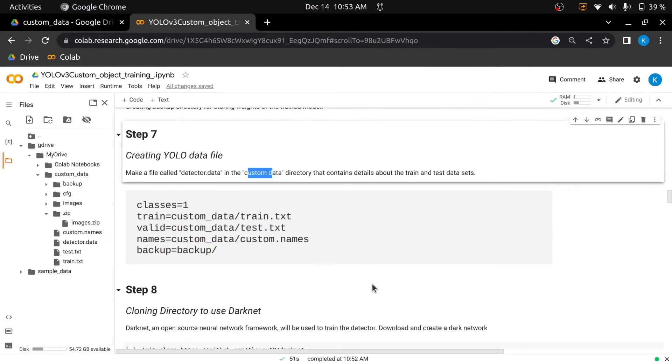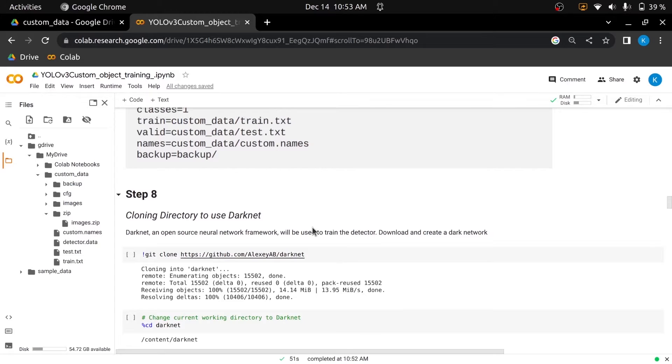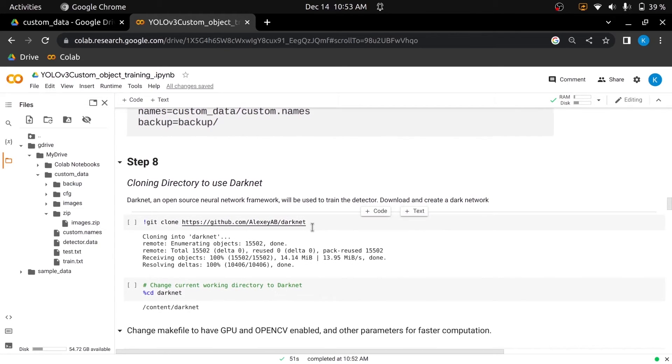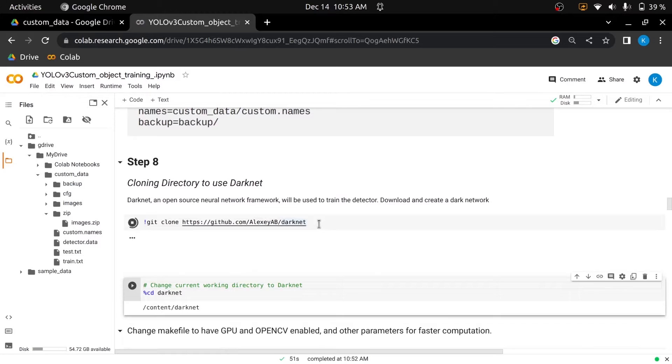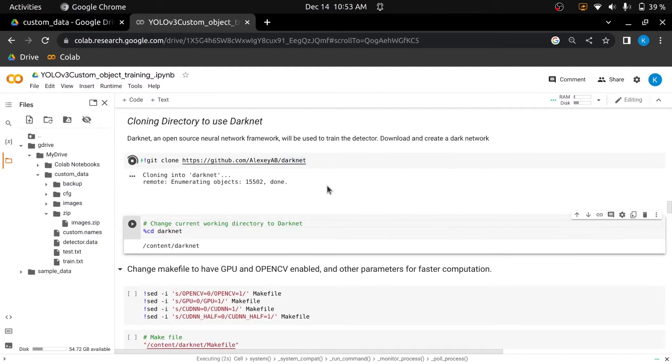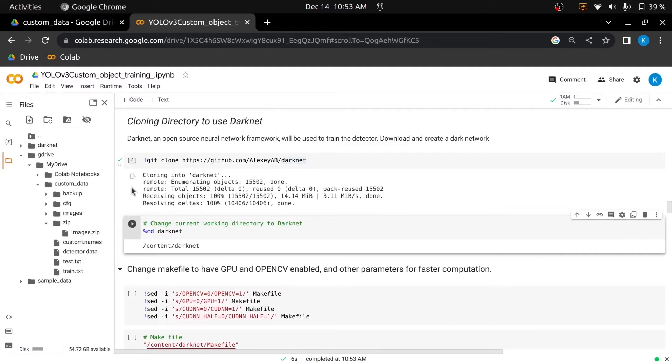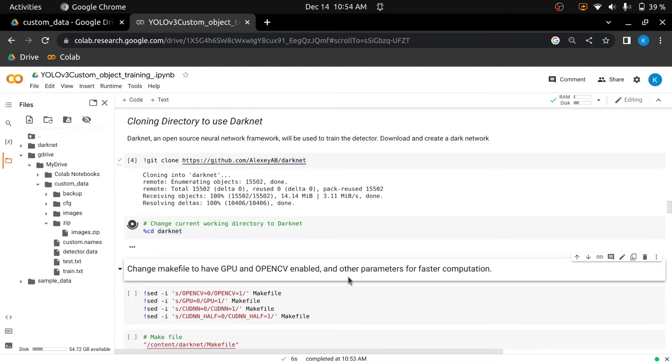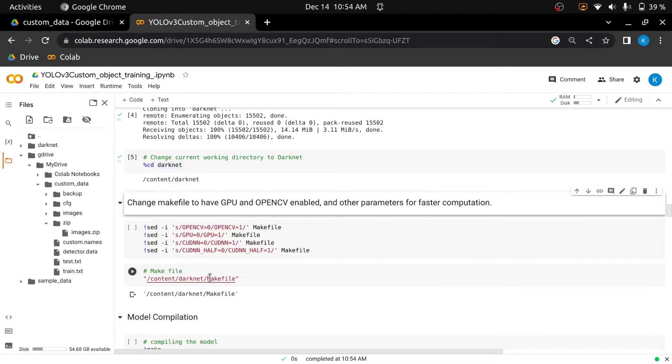In the eighth step, we will use DarkNet, an open-source neural network framework to train the detector. Download and build the DarkNet by executing this cell. After downloading the DarkNet, we will change the current working directory to the DarkNet directory and will make some changes in the makefile, which is inside the DarkNet directory.